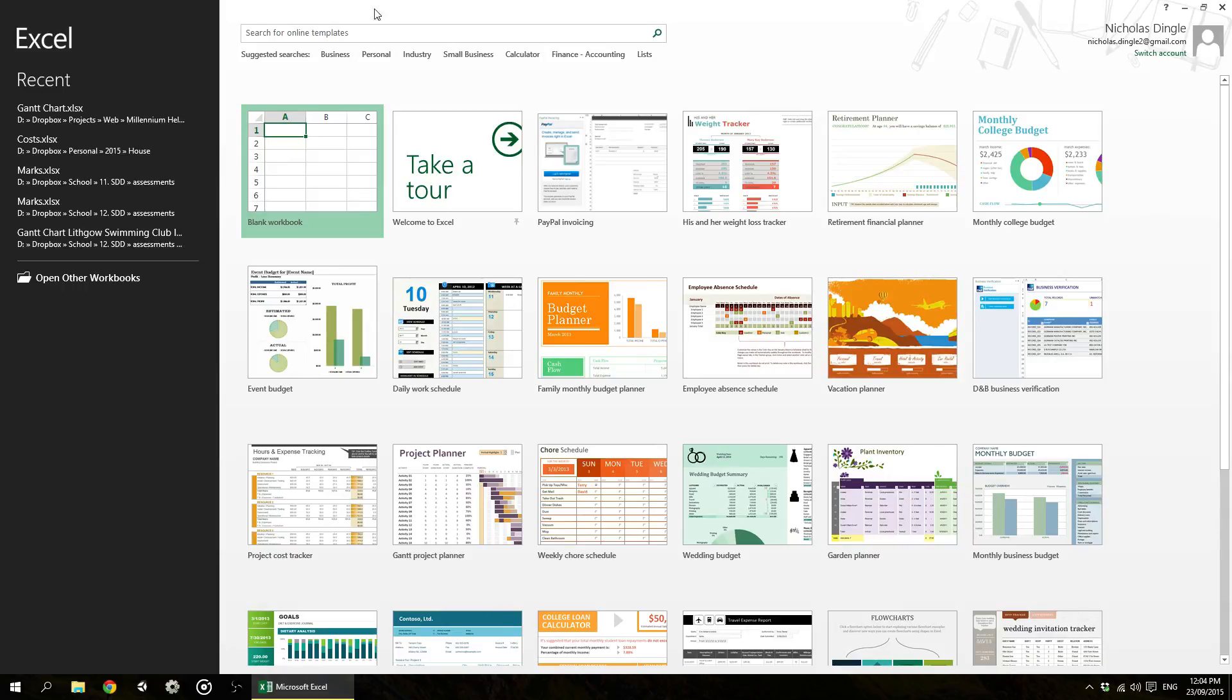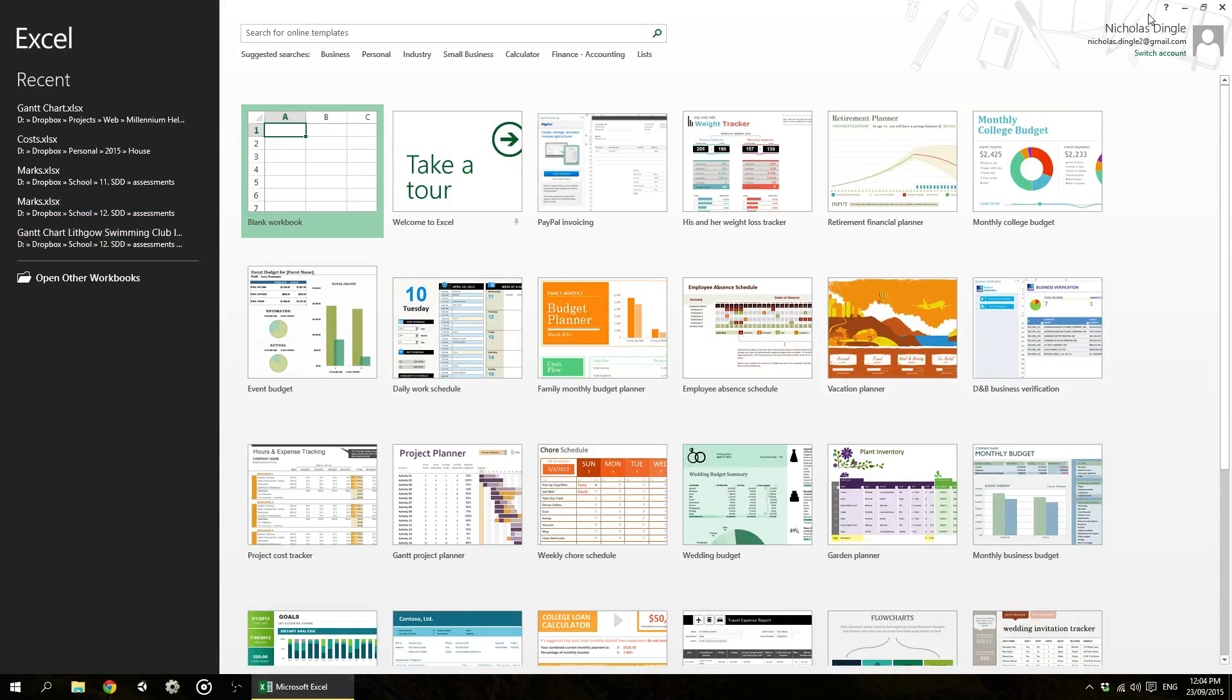Now this start screen for Excel is broken into three sections. You've got your recent documents you've worked on on the left. You've got your templates in the middle here. And then you've got your account in the top right, which will stay there the whole time you use this program.